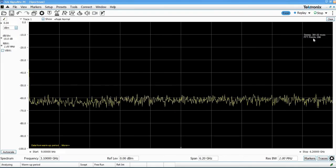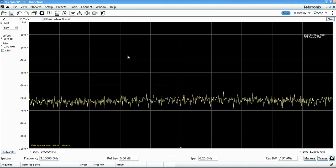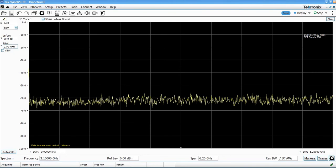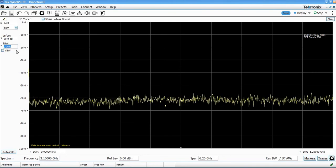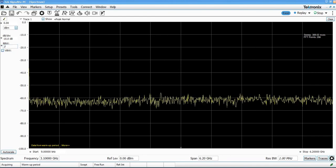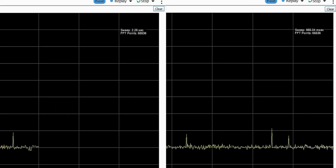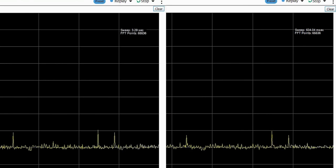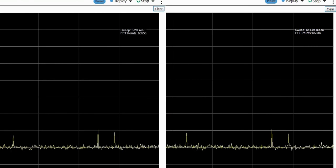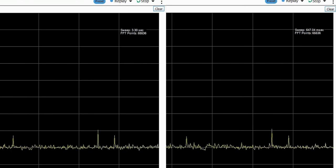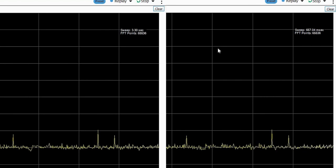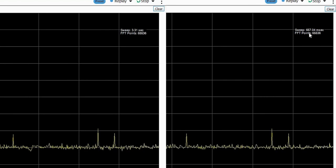Let's reduce the resolution bandwidth down to that same 5 kilohertz for our other point of comparison. And that measurement, if you recall, was about 3.3 seconds to do the sweep. And here we're doing it in about 650 milliseconds.